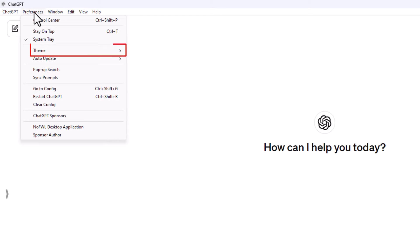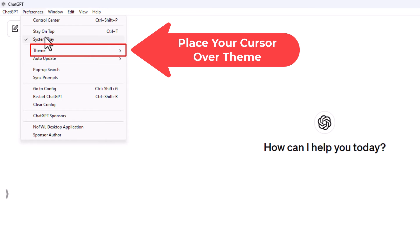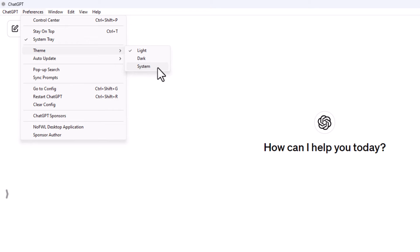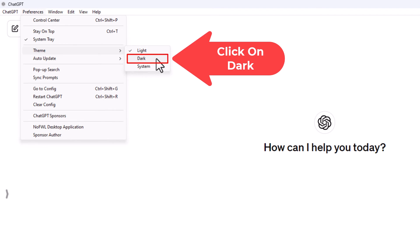Then you'll slide straight off to the right. By default it's probably set to light theme, but it gives you two more options: dark theme or whatever your system's theme is. I'm going to click on dark.